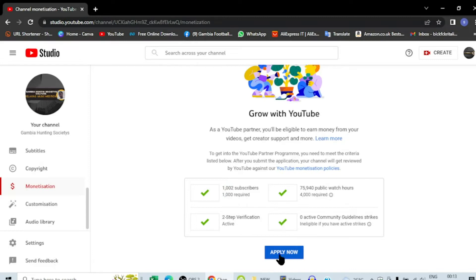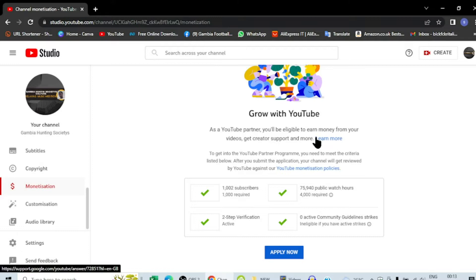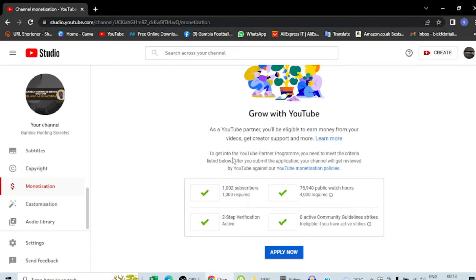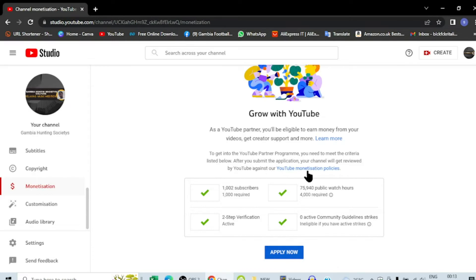You will be eligible to earn money from your videos, get creator support, and learn more. To get into the YouTube Partner Program, you need to meet the criteria listed below. After you submit the application, your channel will get reviewed by YouTube.